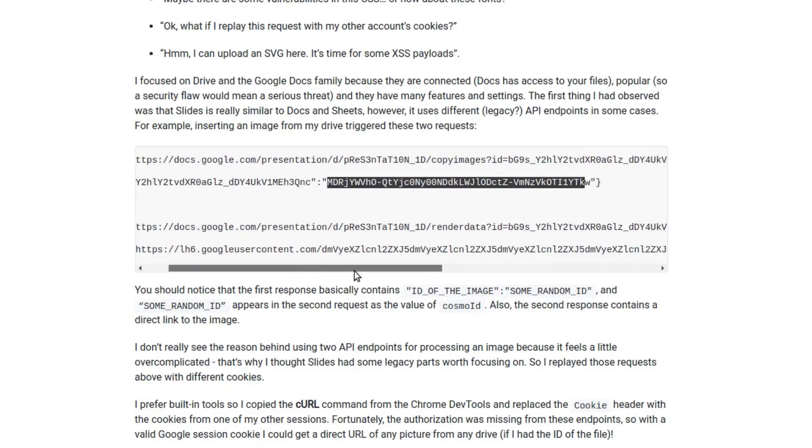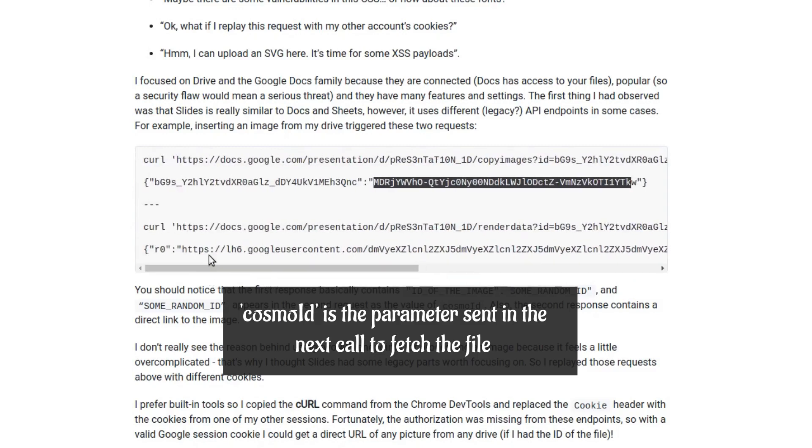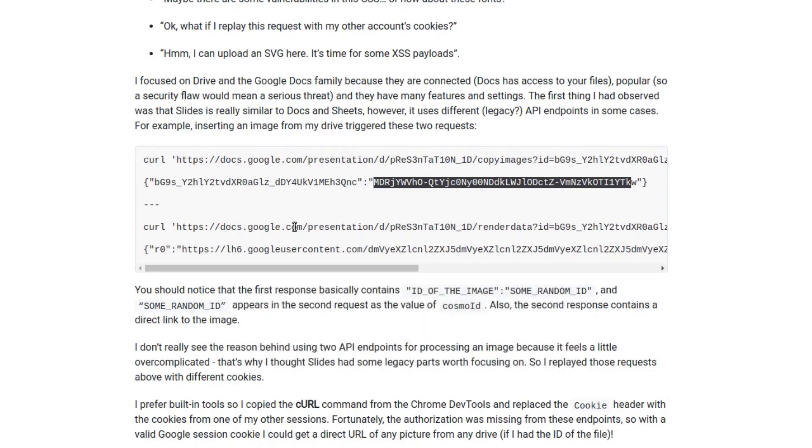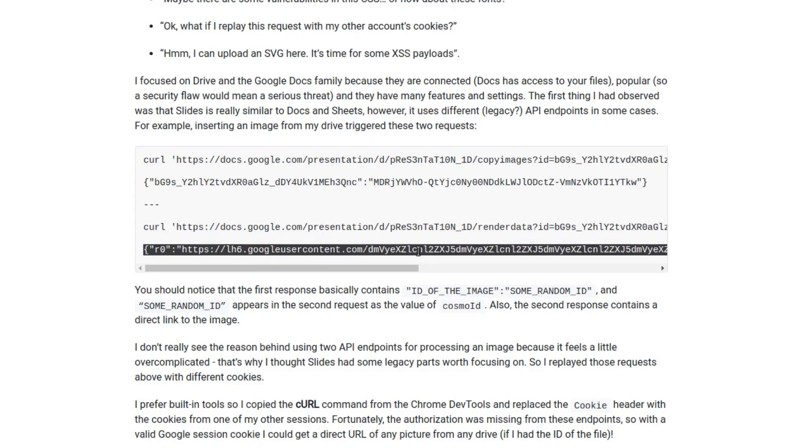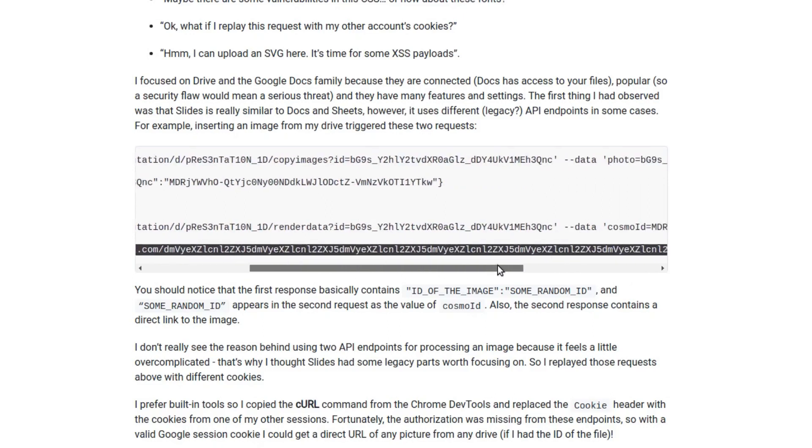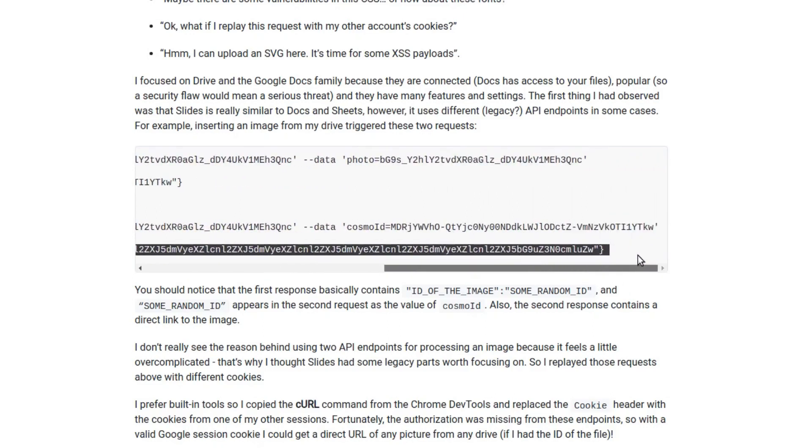This random text is actually a cosmo ID which is sent again to a different URL endpoint to get the file parameter which you could use to directly access that file.